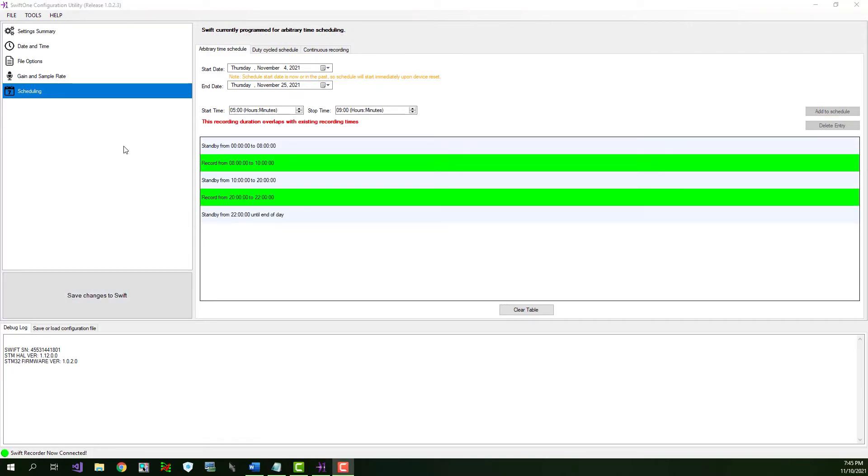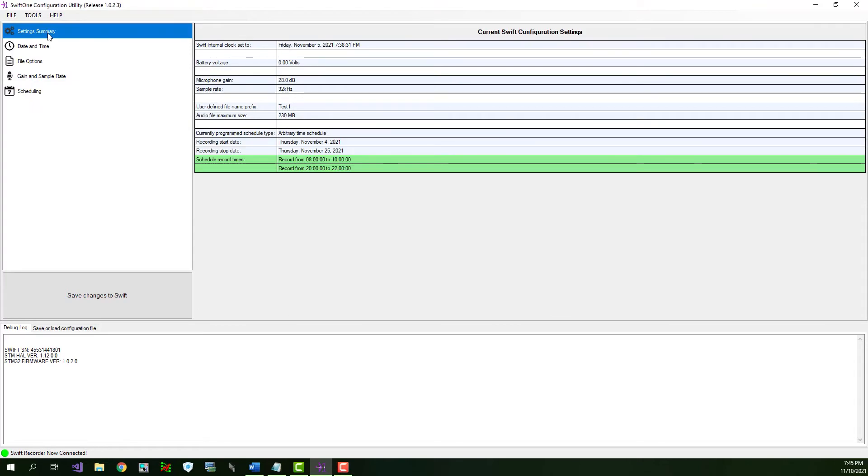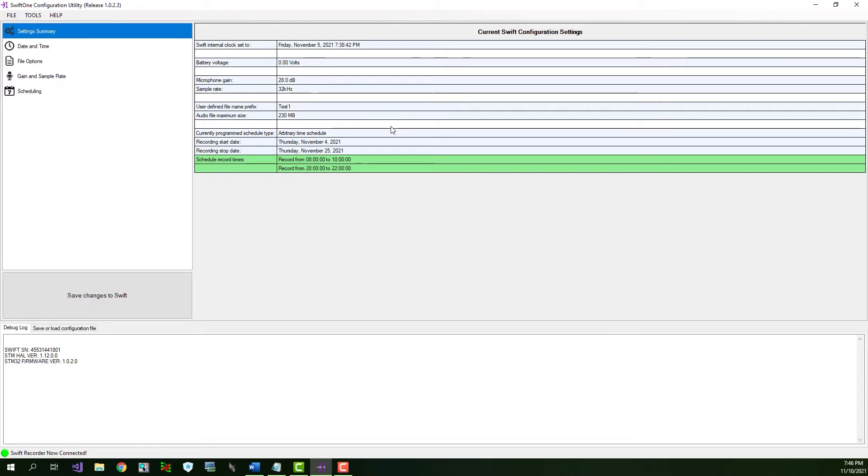For the last step, go back to the settings summary screen and quickly scan through the table to make one last verification that everything is set the way you want it. Again, the settings summary screen always displays the settings that are committed to the internal Swift memory. So, what you see here is what you'll get when you deploy the recorder.